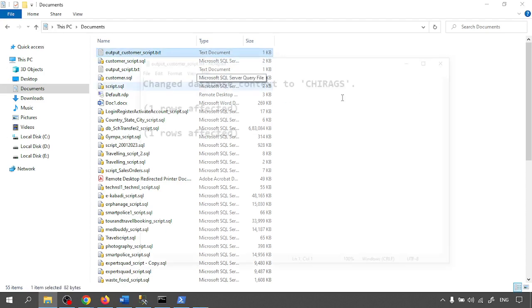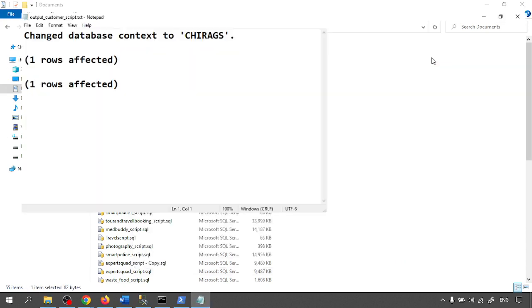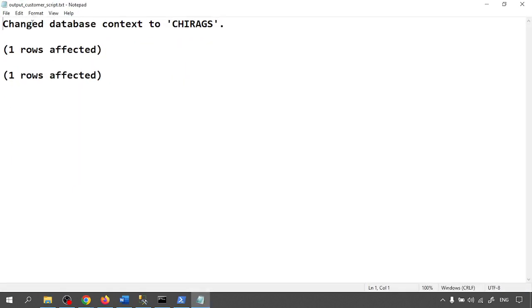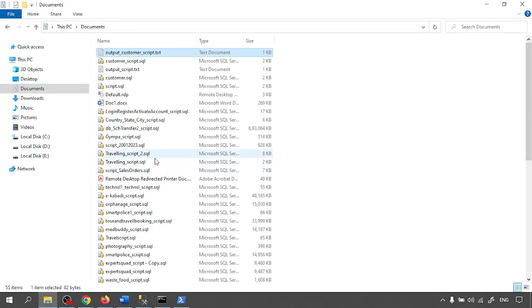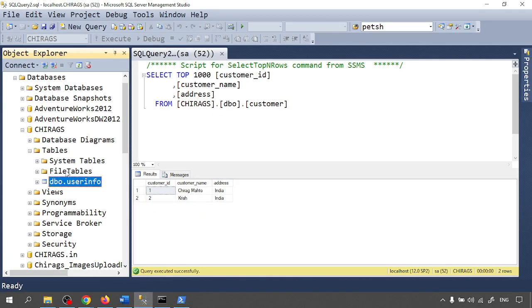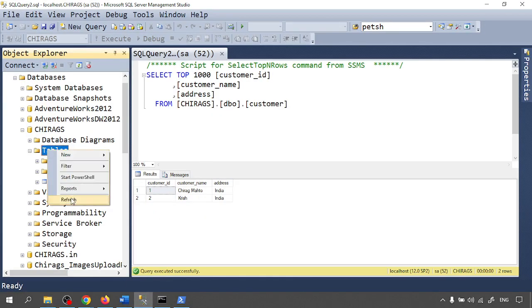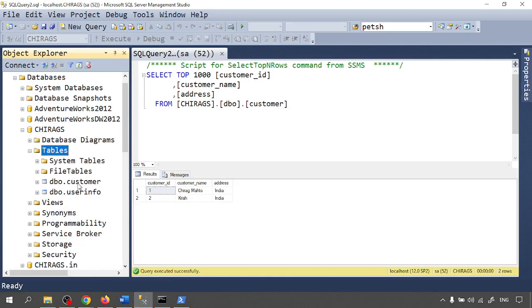Completed successfully. Now let me check the file. File size is one KB now. You can check the change database context to Chirag and there is one row affected. Now let me check into the database. Data is inserted.